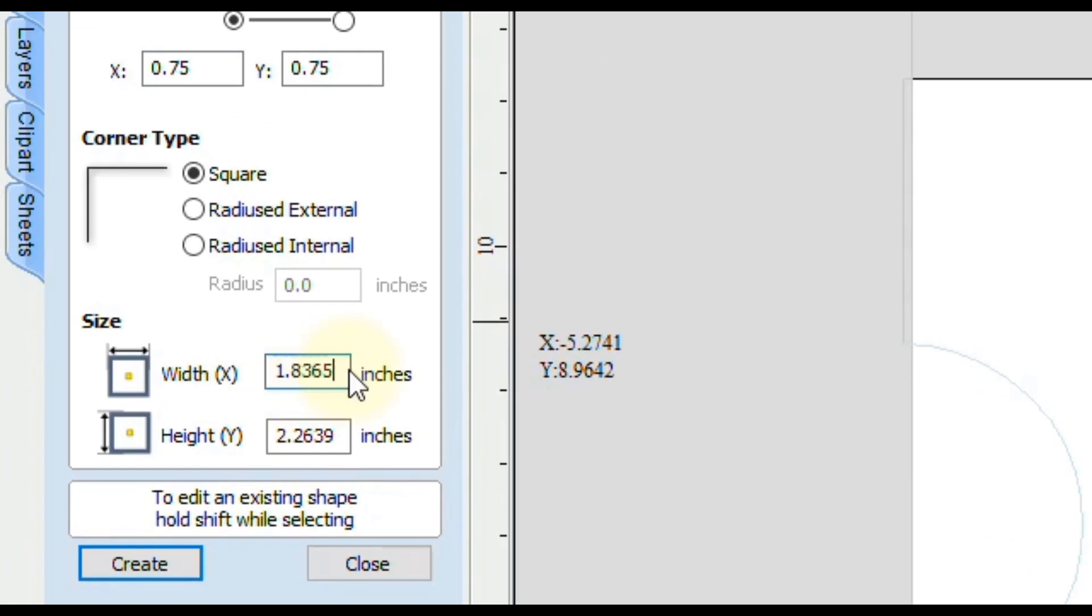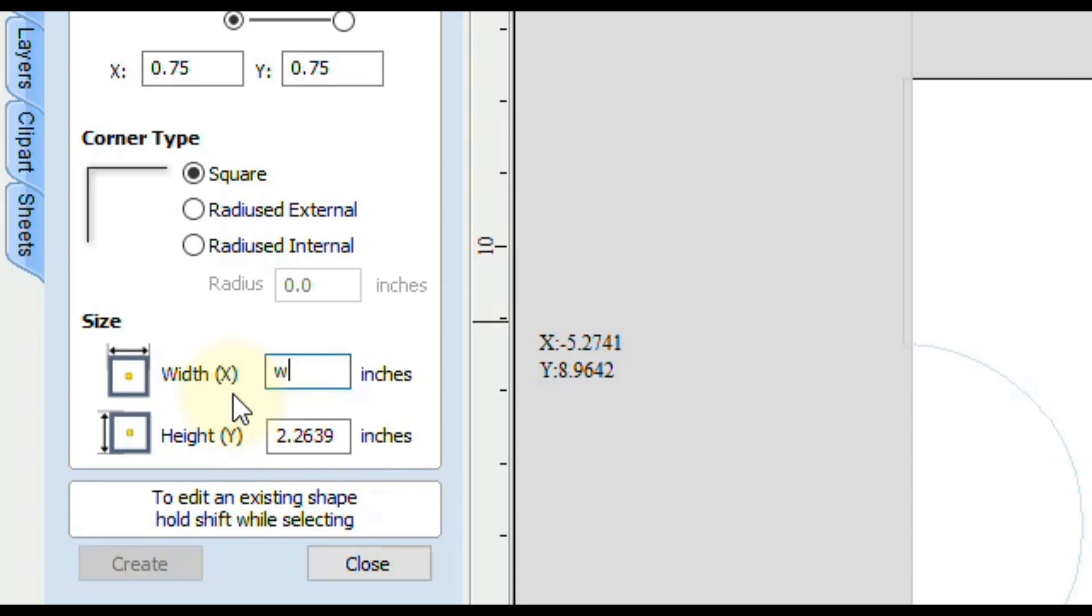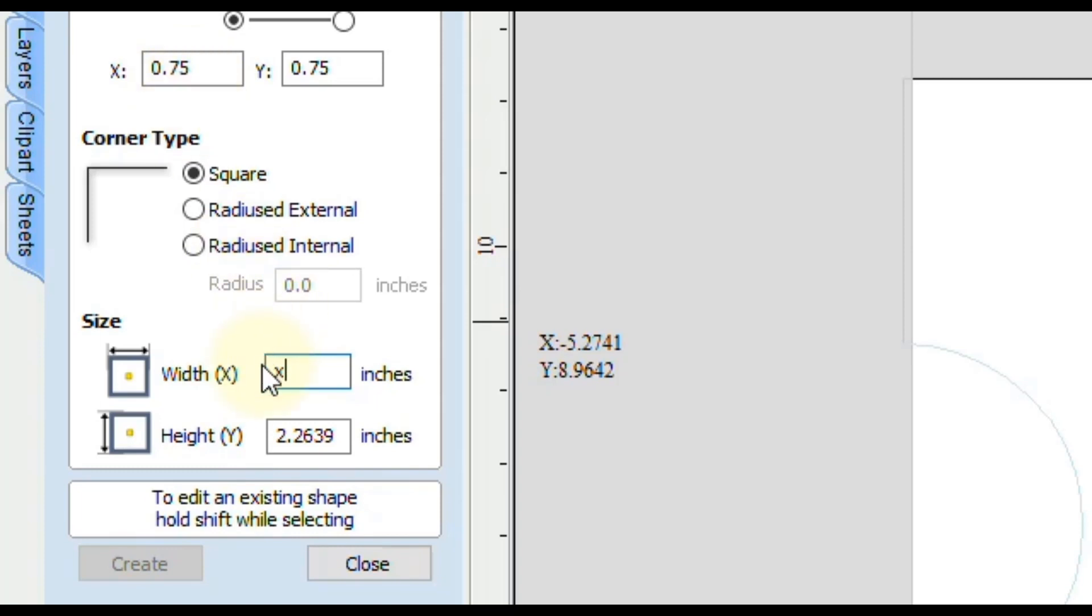For the width, you're going to type in a formula here. You can either type in the letter W for width or the letter X for the X measurement. Both of those variables will give you the same result. The next part of our equation is we want to subtract the border times two. If your border is a simple number like three quarters of an inch, we already know that times two is one and a half, so you would do X minus one and a half.